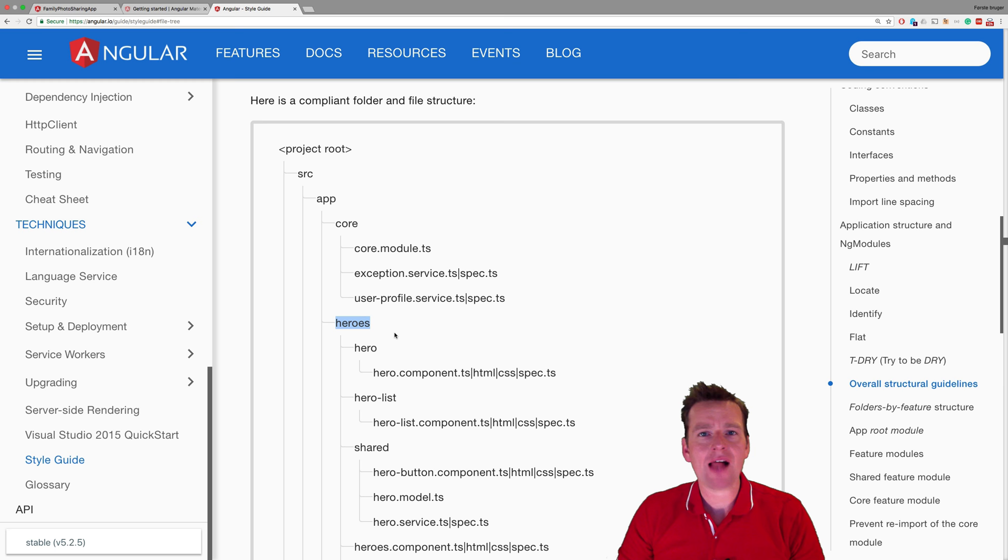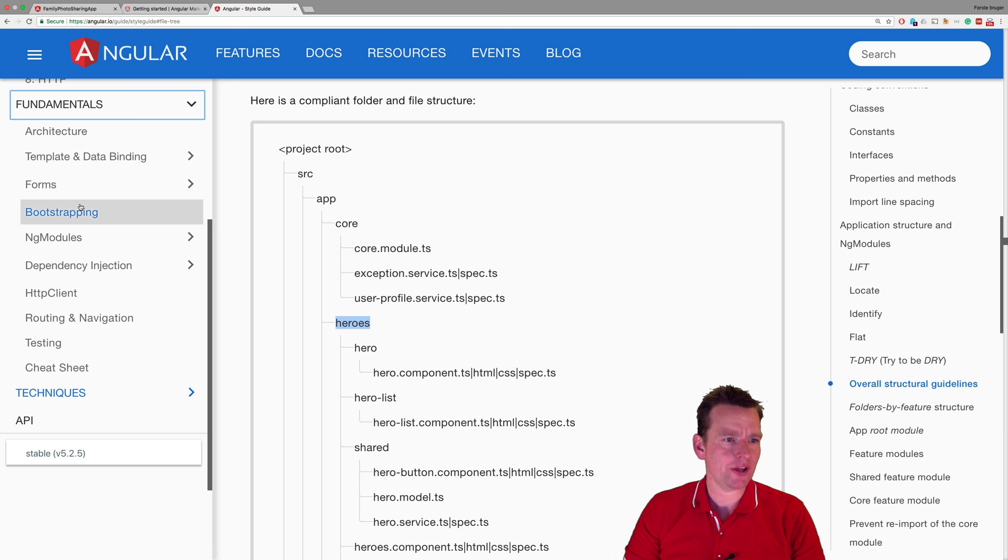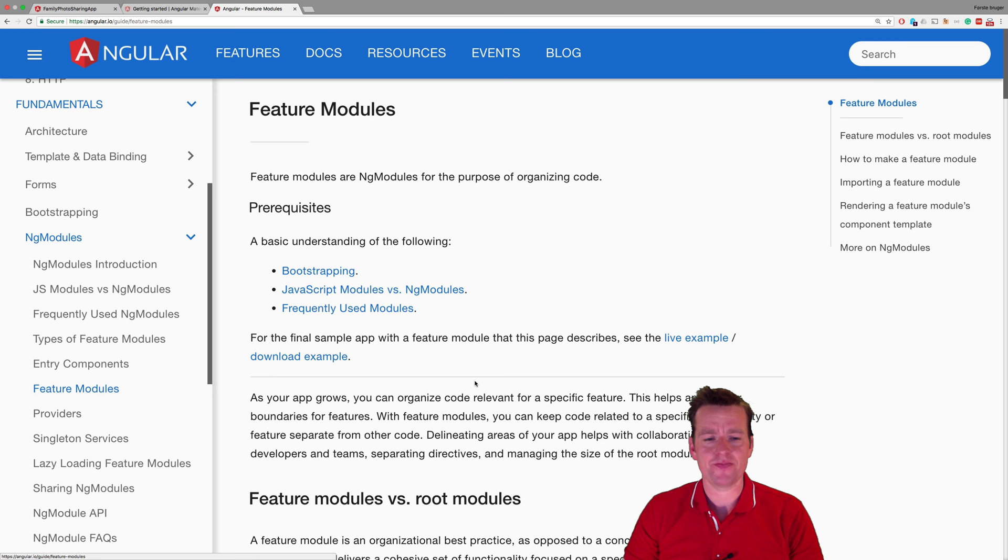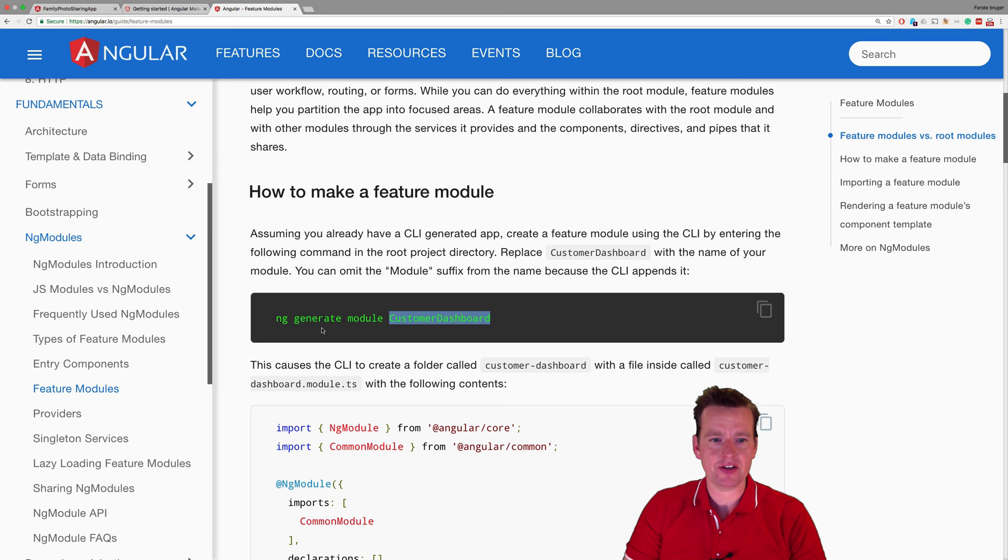Now that we know how we want to structure this, how do we actually make an albums module? If you scroll up, you can see one called Fundamentals. I'll open that one and go into NgModules and then feature modules. We need to run something like ng g for generate module and then the name of our module.